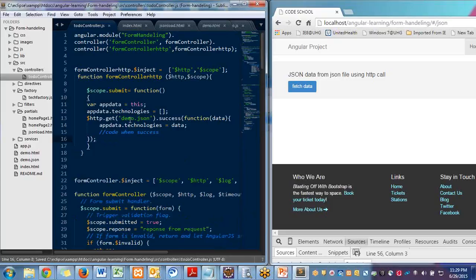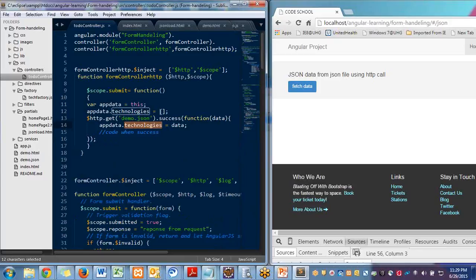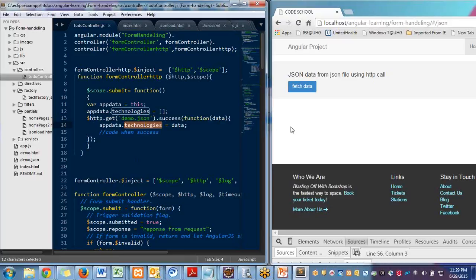So here I'm reading this demo.json file and assigning that data which I'm getting from this HTTP call, assigning to technologies.